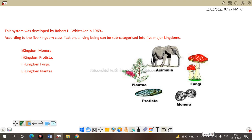Under R.H. Whittaker's five kingdom system of classification, organisms are classified into five different groups: Kingdom Monera, Kingdom Protista, Kingdom Fungi, Kingdom Plantae, and Kingdom Animalia. Let us discuss one by one what these kingdoms are and what are the characteristic features of each kingdom with examples.